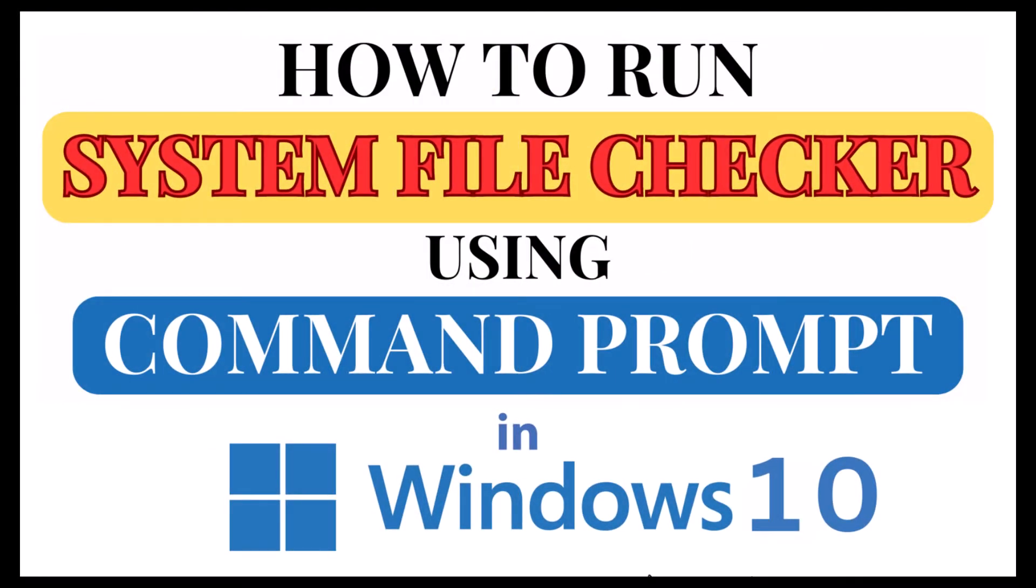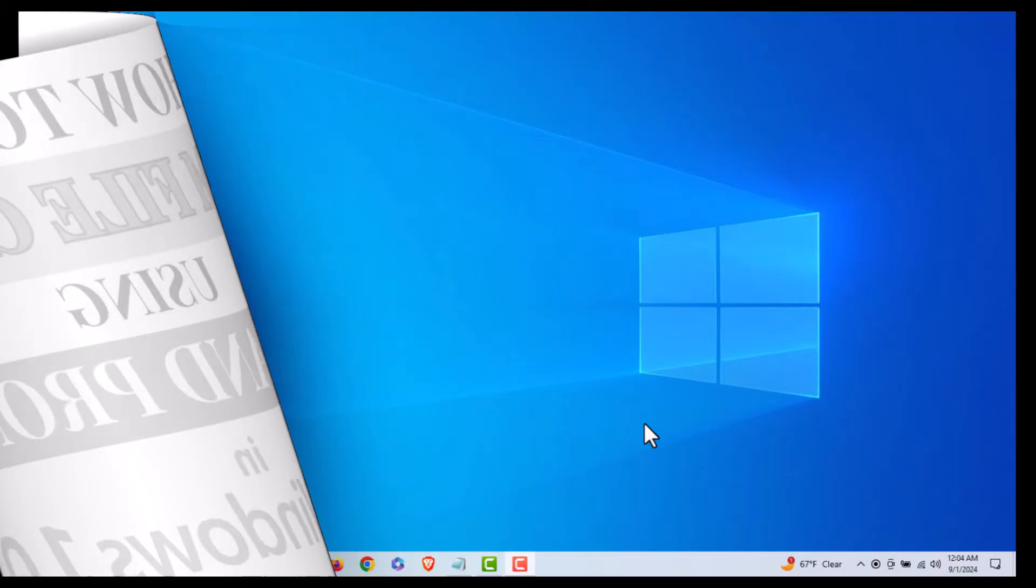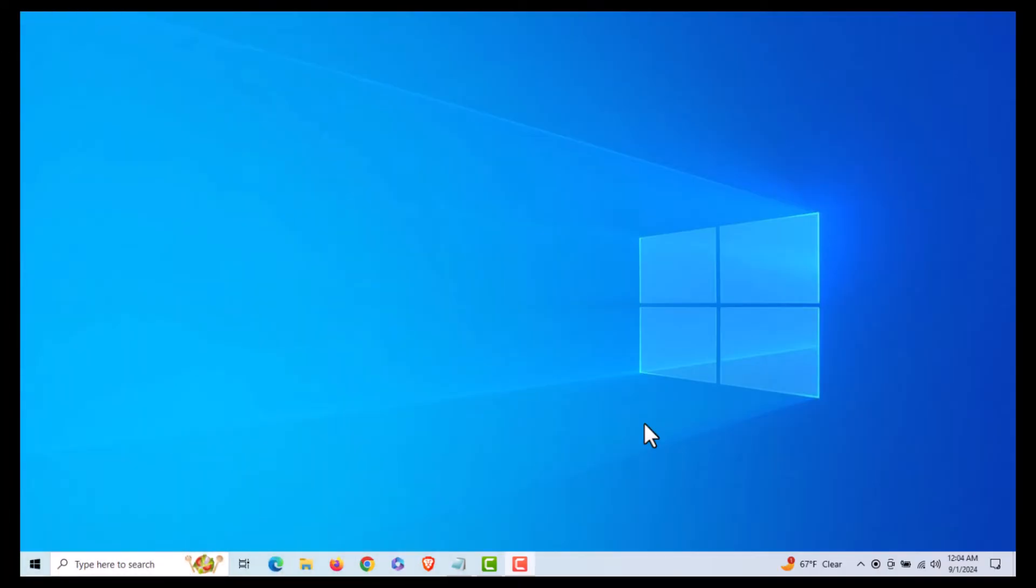This is a video tutorial on how to run Windows System File Checker using Command Prompt in Windows 10. I'm on my desktop now.